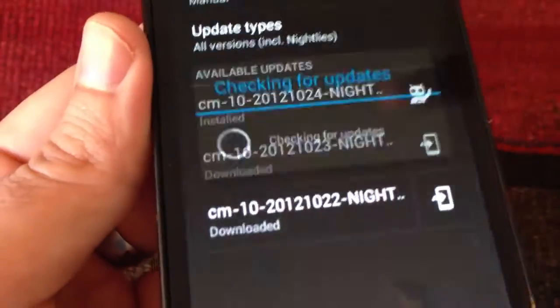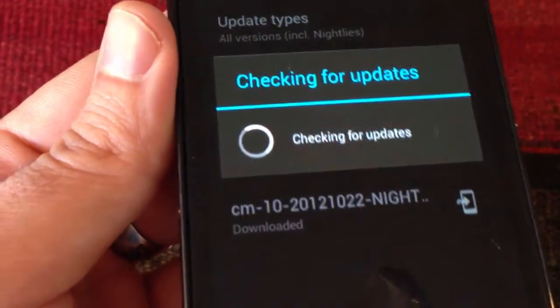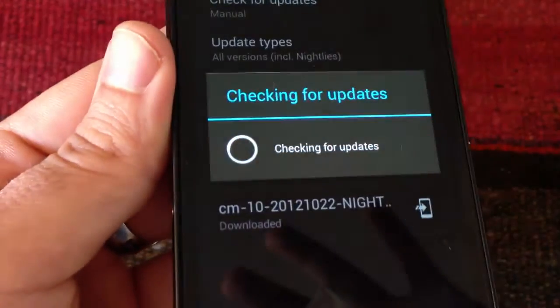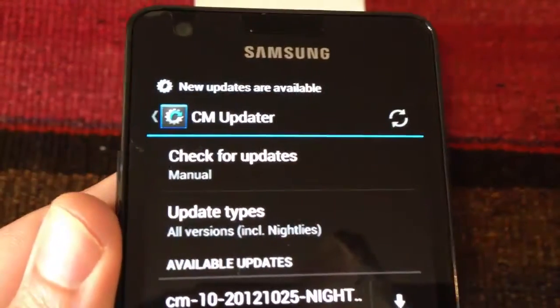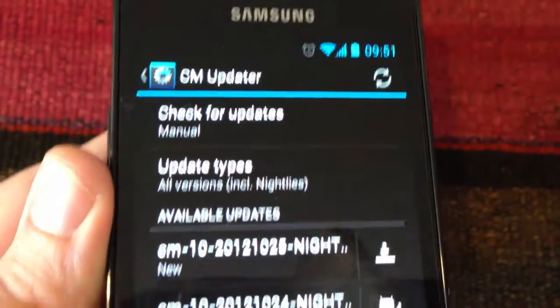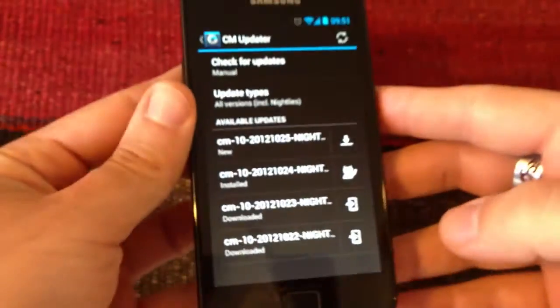And now it says checking for updates. And as we can see, it says new updates are available.